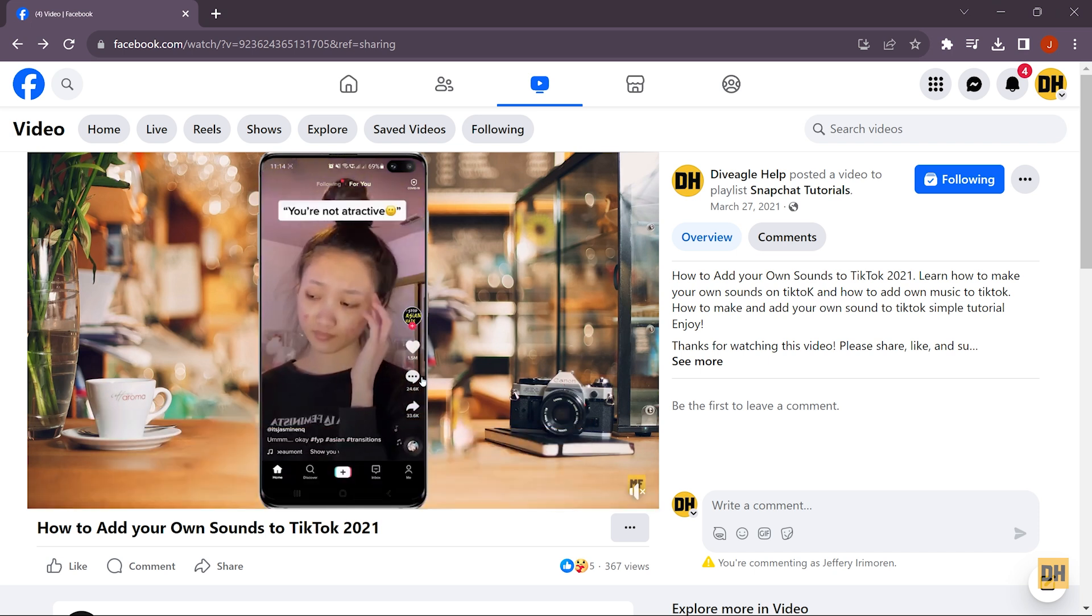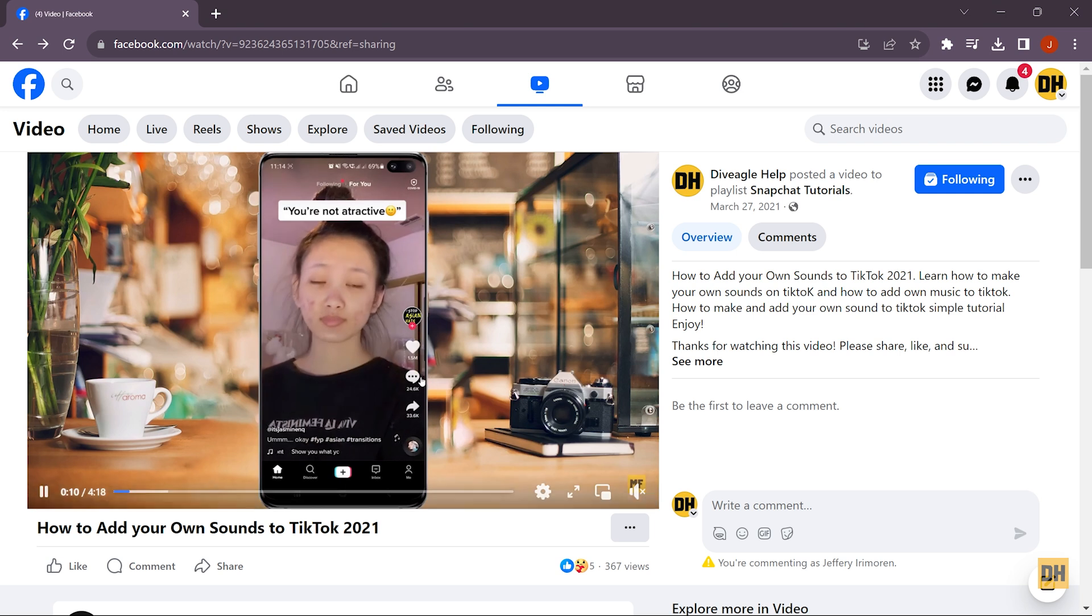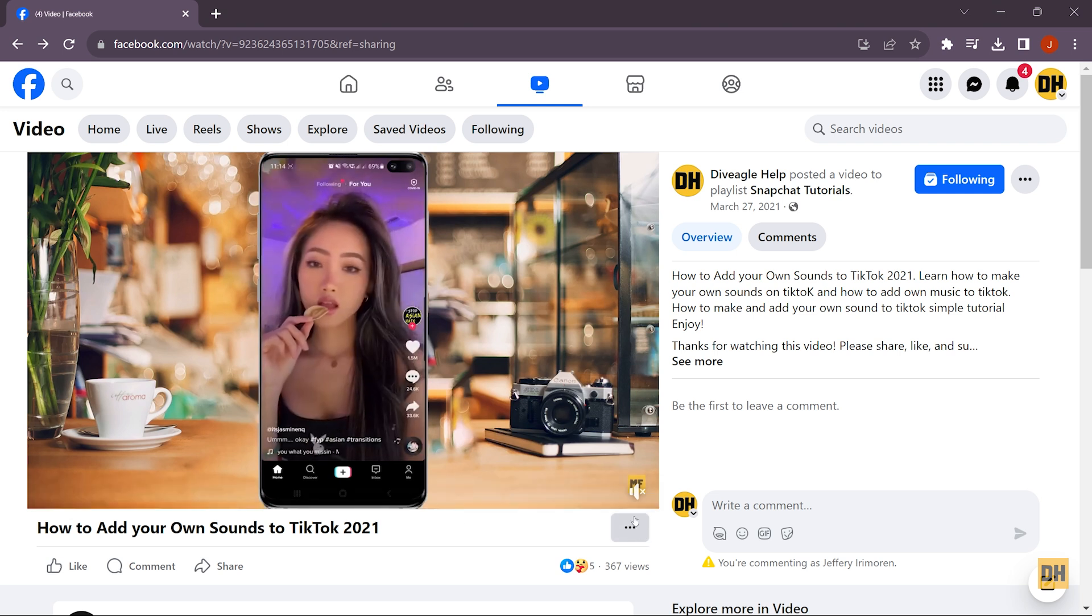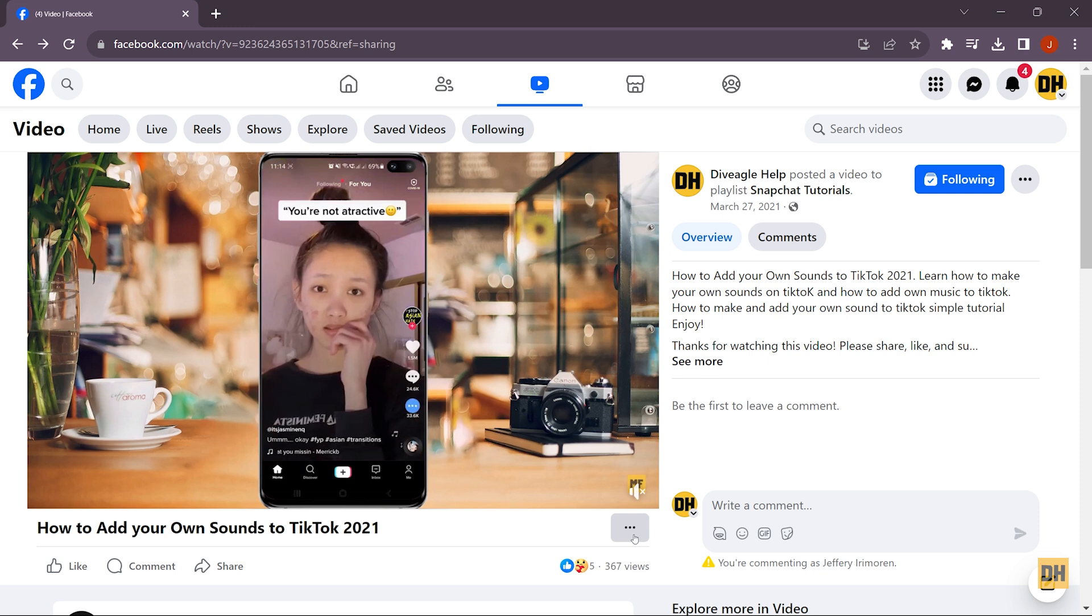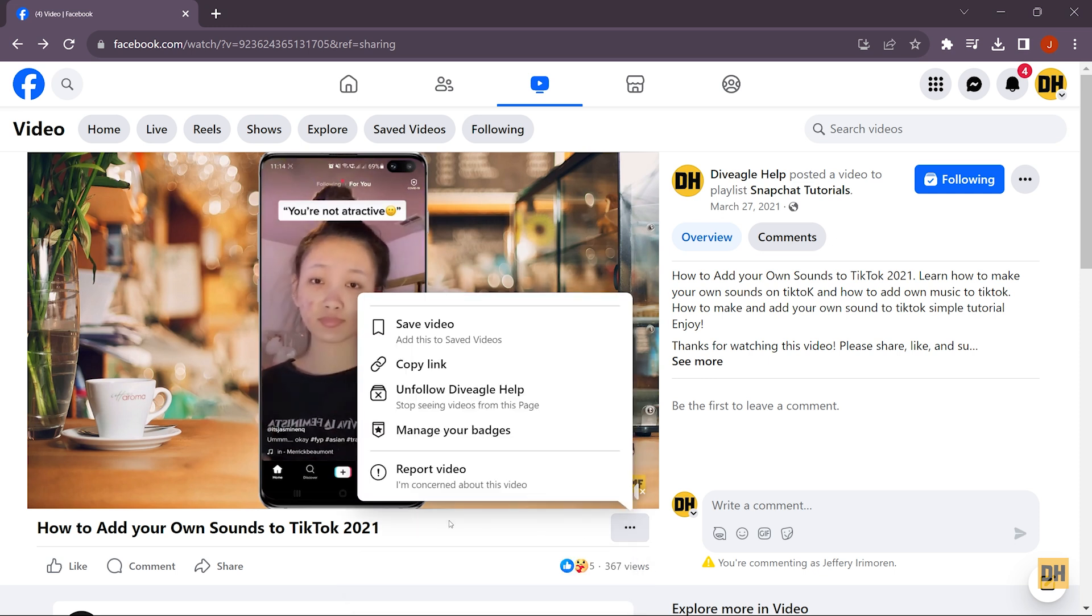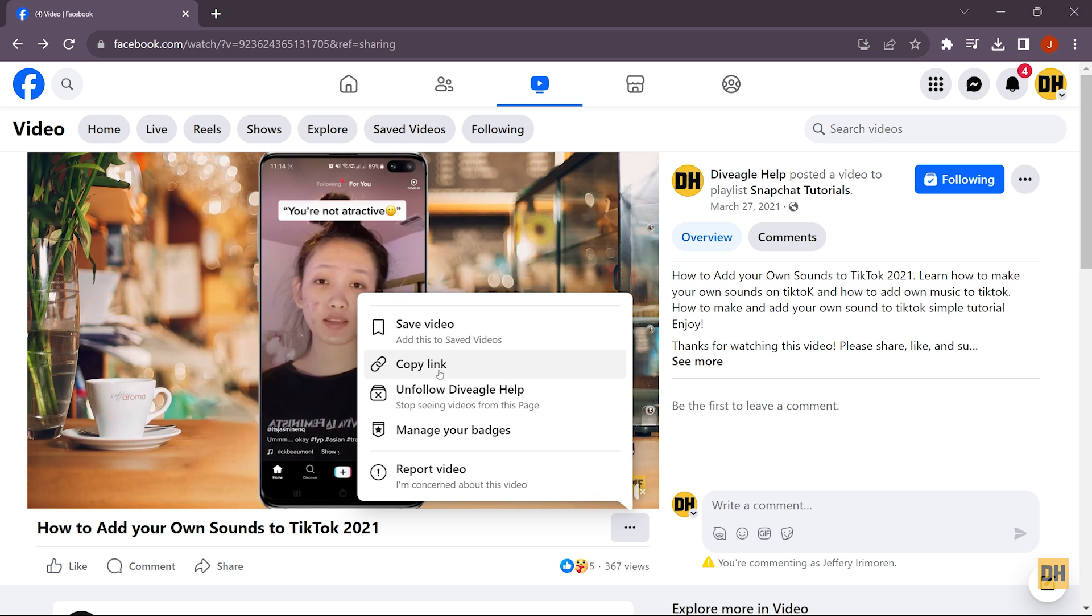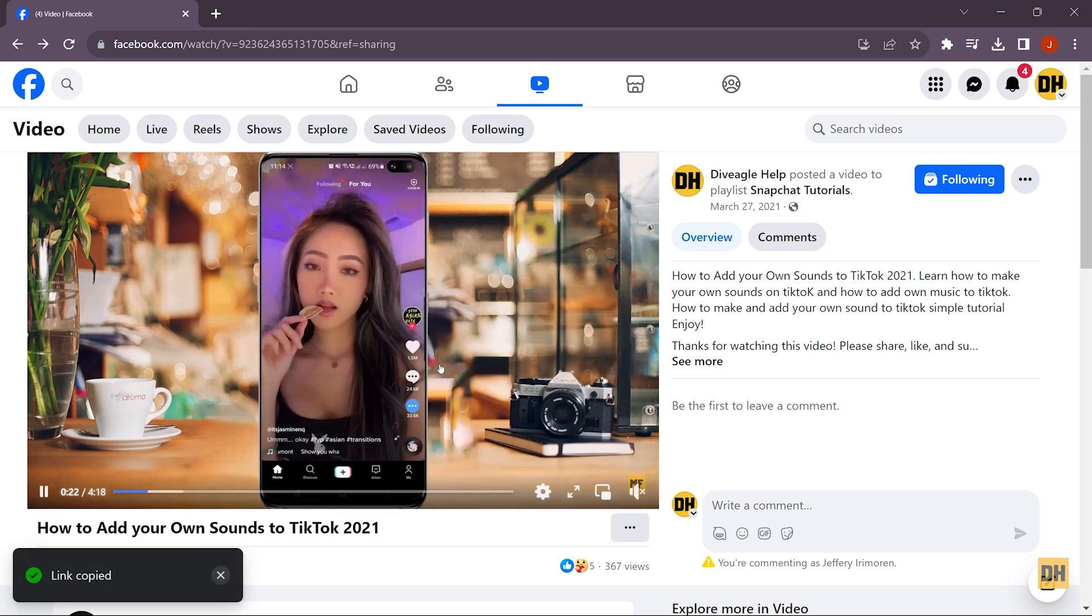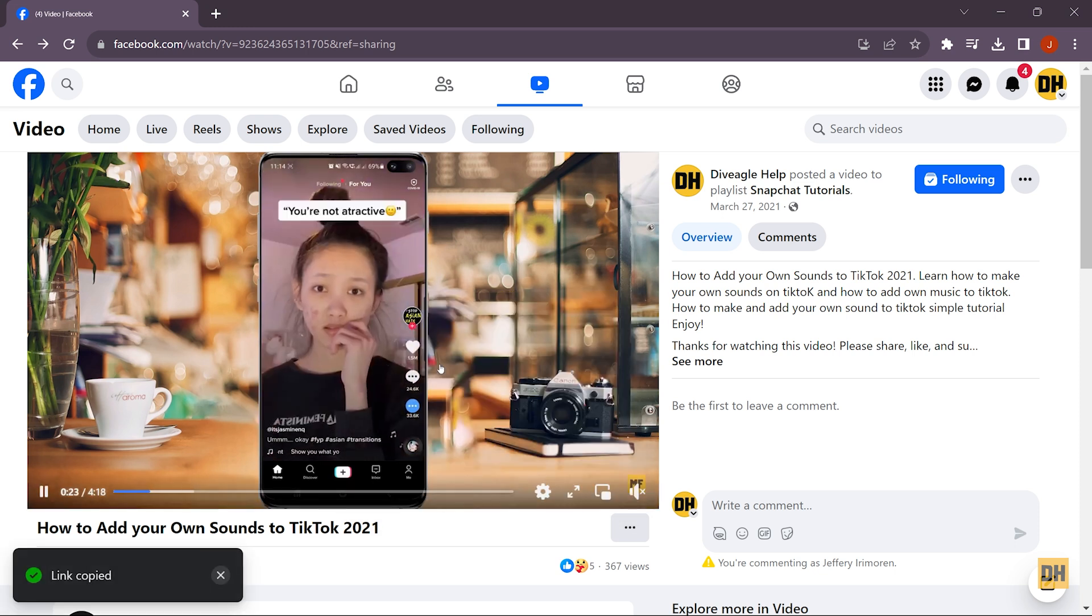So the next thing you want to do is head over and click on the three dots just at the bottom or beside the video. This opens the option menu for you, and then you just want to head over and click on copy link. Once you have the link copied...